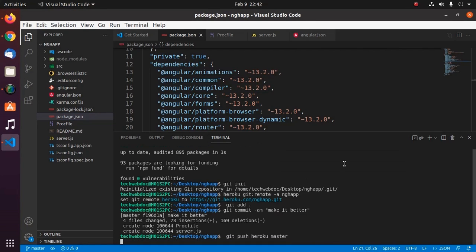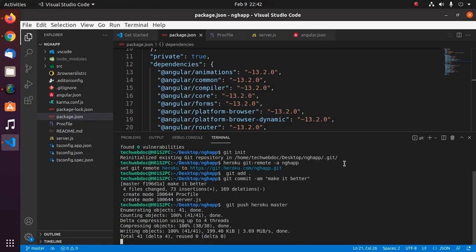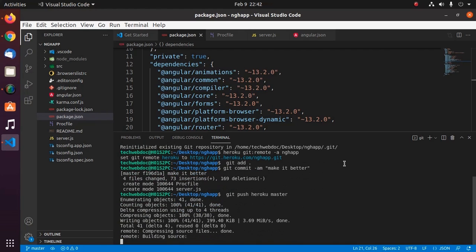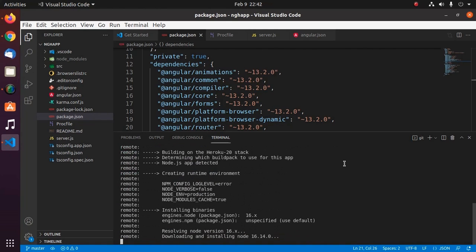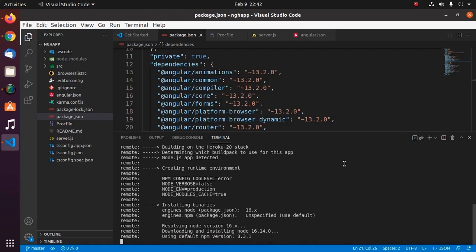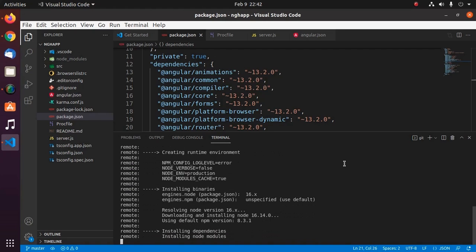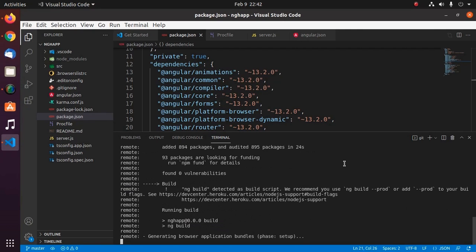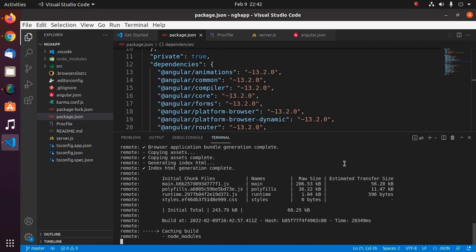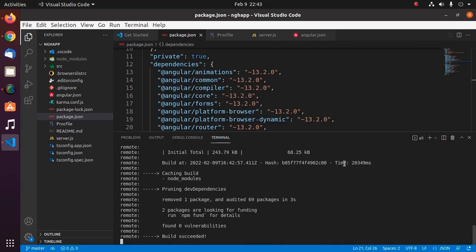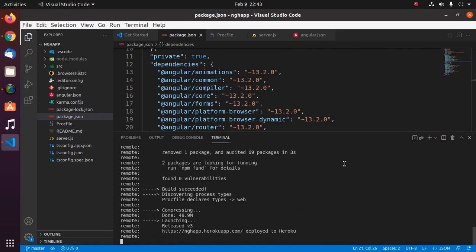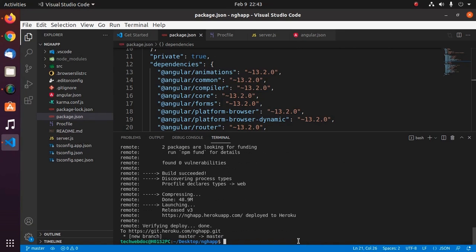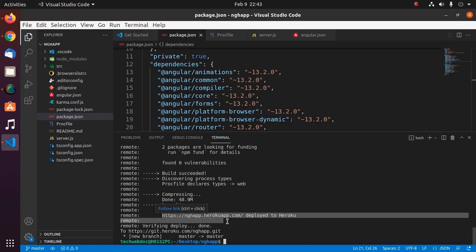Now git push to heroku master. It may take a while for downloading, building sources, and installing necessary modules and packages and dependencies. Angular application deployed to Heroku on this URL.